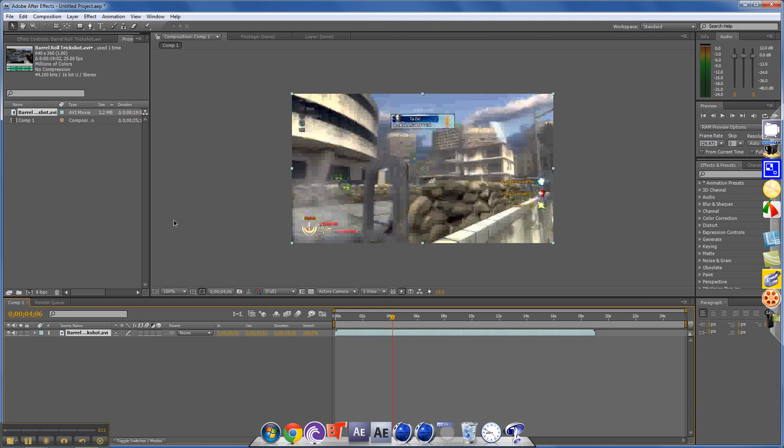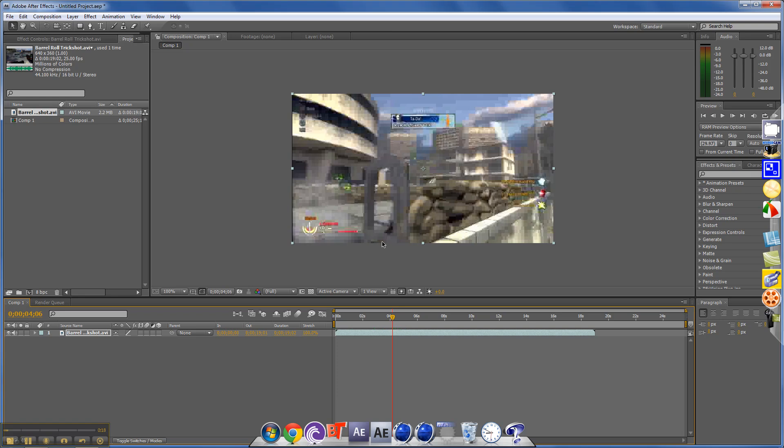So you just want to drag in your clip, and you want to find just a couple frames, maybe three frames, before you want it to happen.